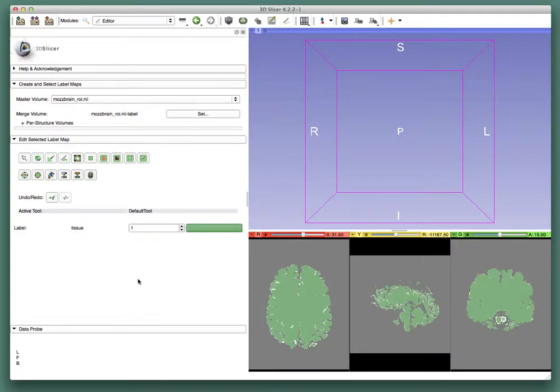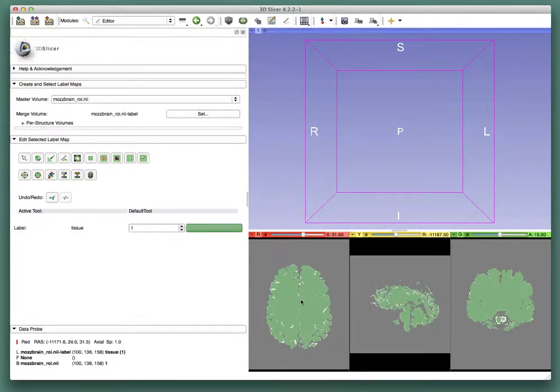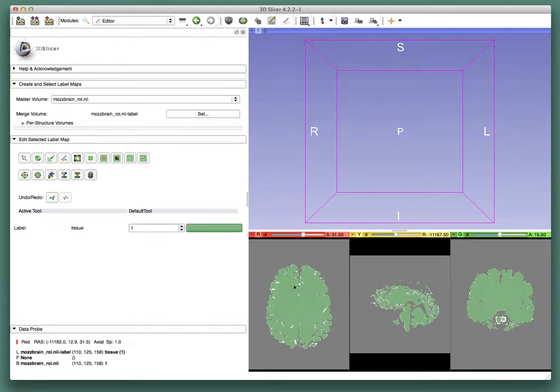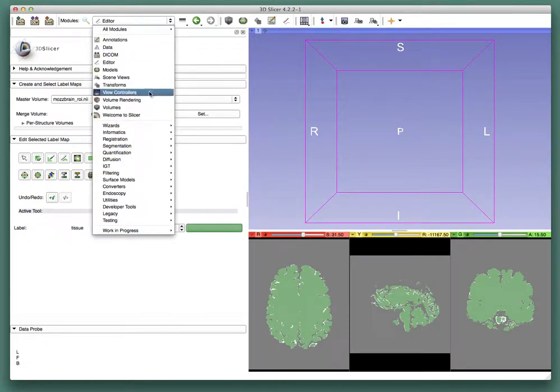So apply those settings and you get a part of the space in one of these label maps. And then go to the model maker module.